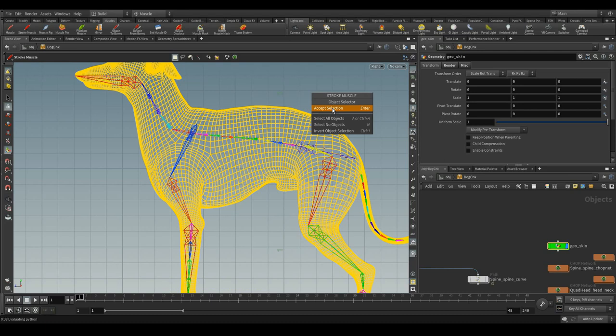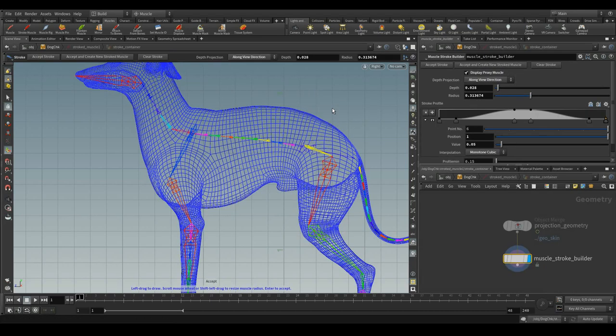Accept the selection. Then, as soon as the mouse pointer, you can see, it turns to draw the stroke muscle.